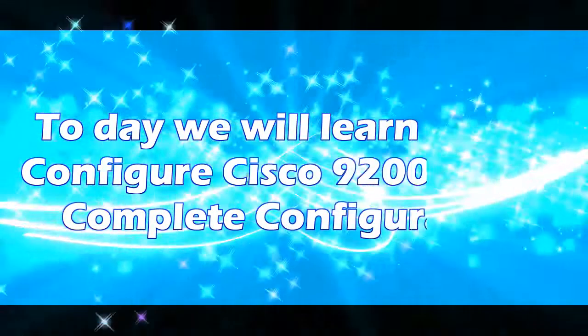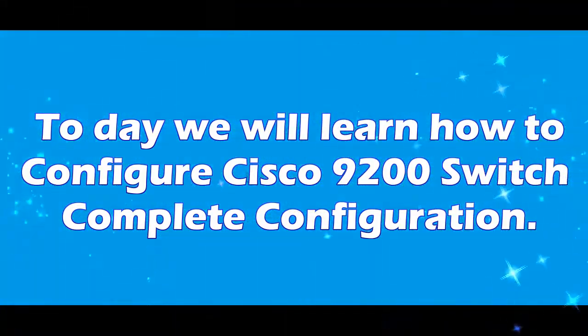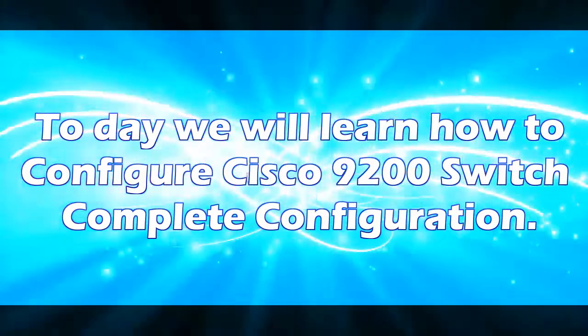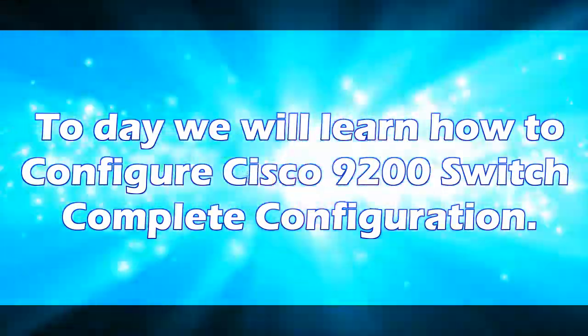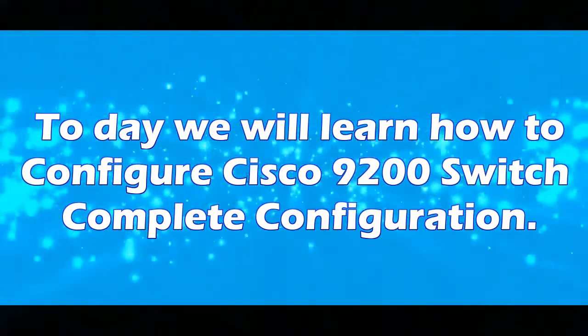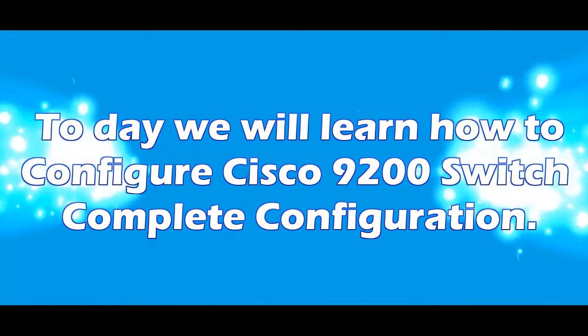Today we will learn how to configure the Cisco 9200 switch complete configuration.